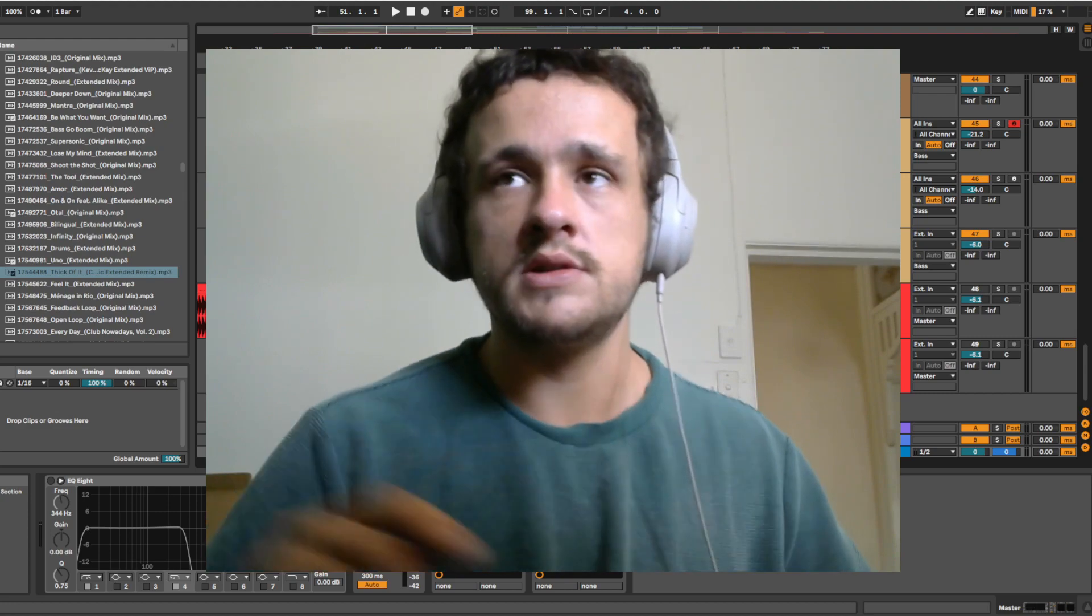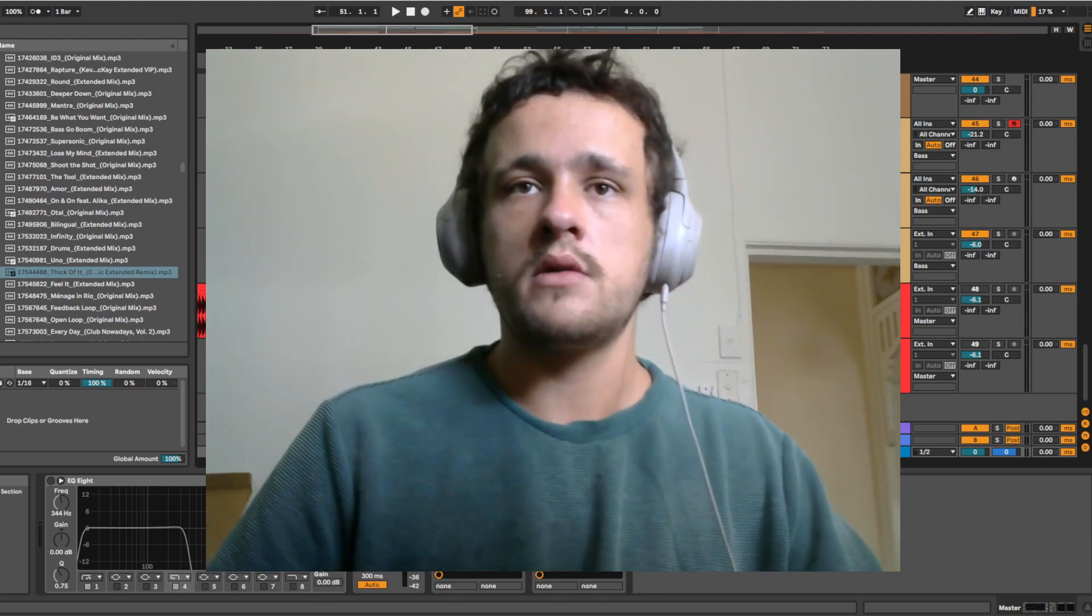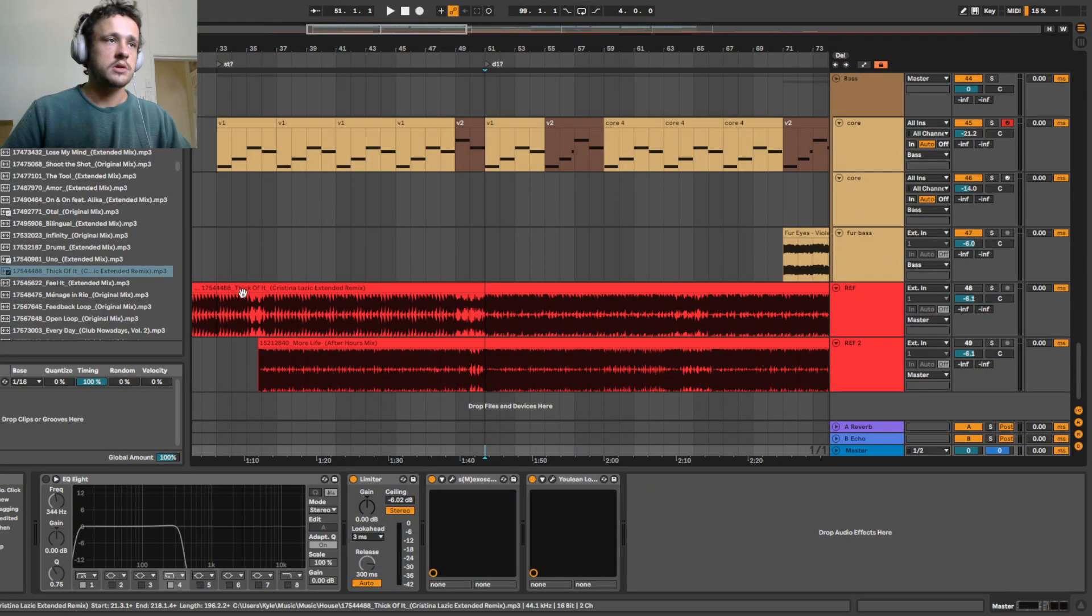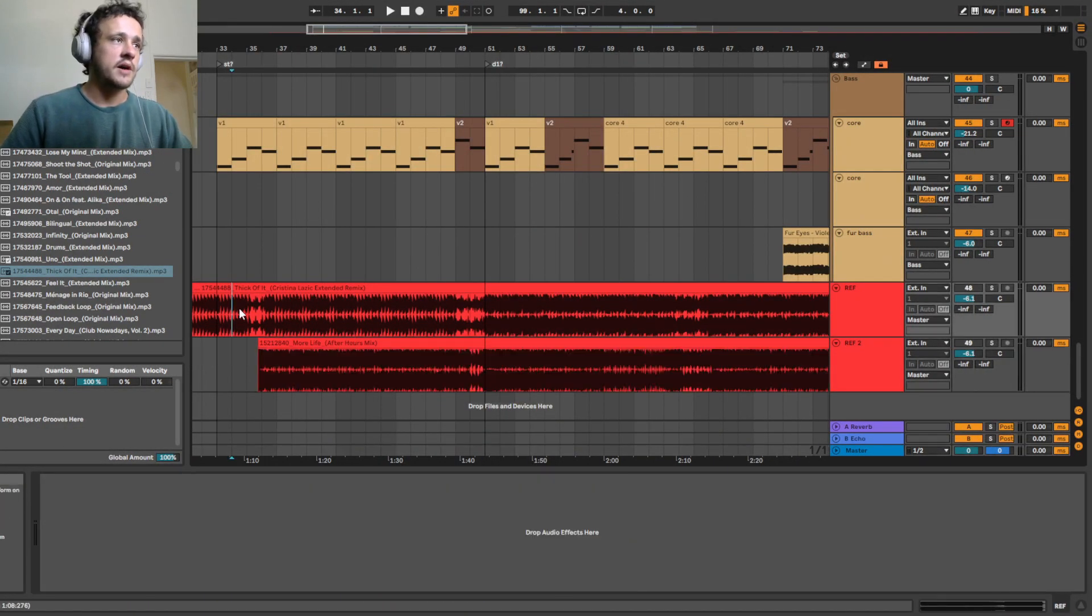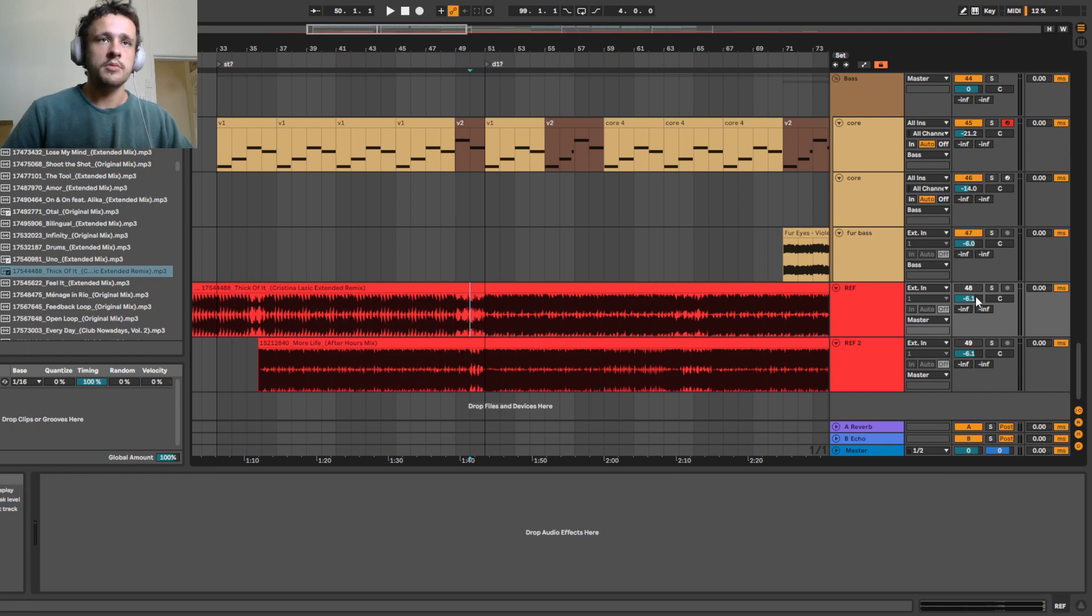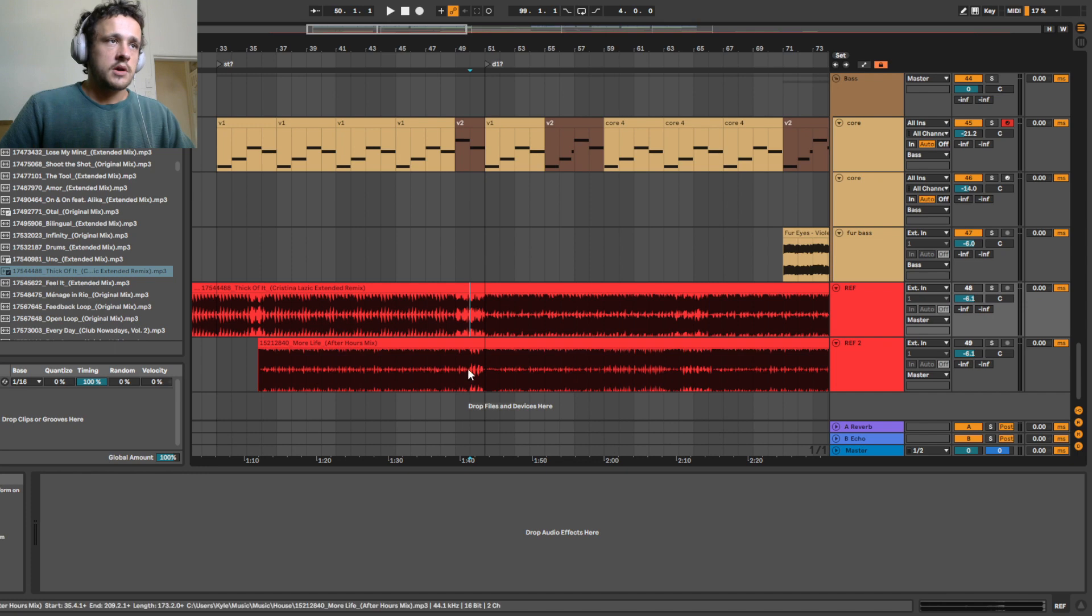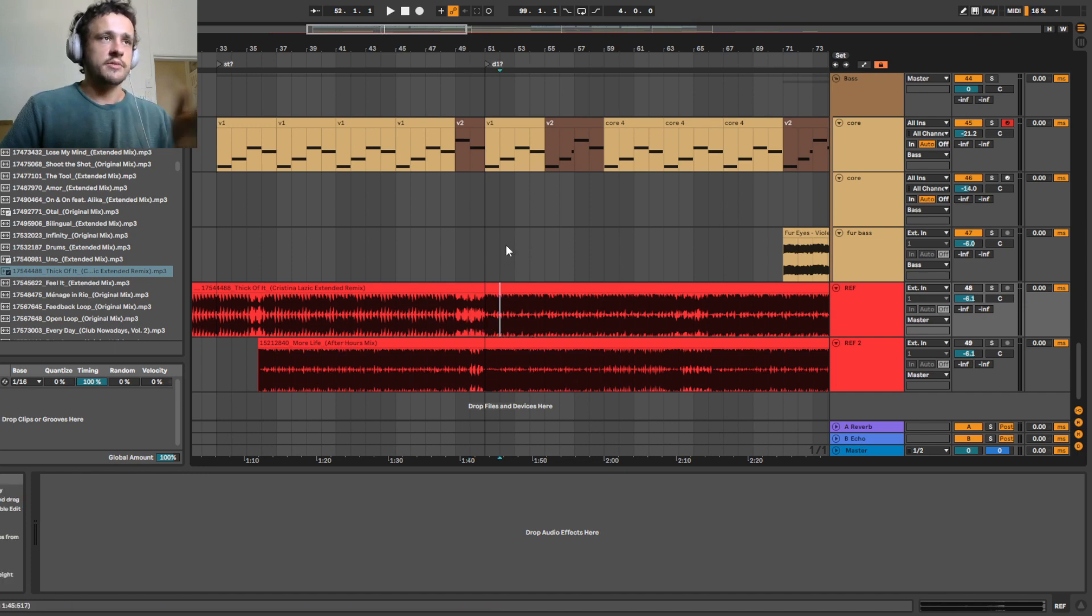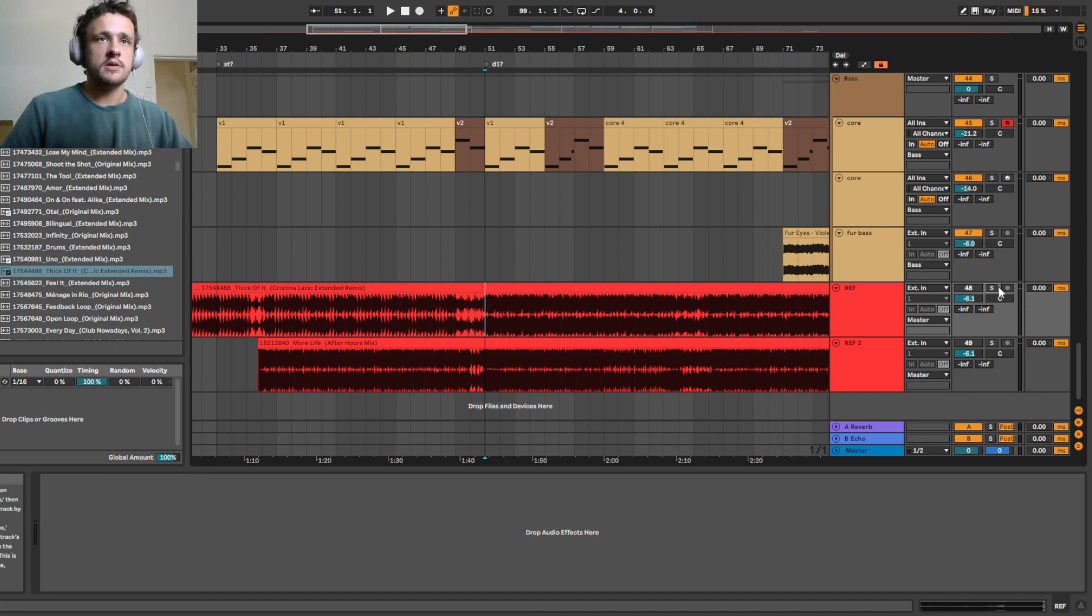So let's start off, open Ableton. I've got two audio tracks down the bottom here and they're off at the moment. These are just songs that sound similar to what I make or what I want to make.